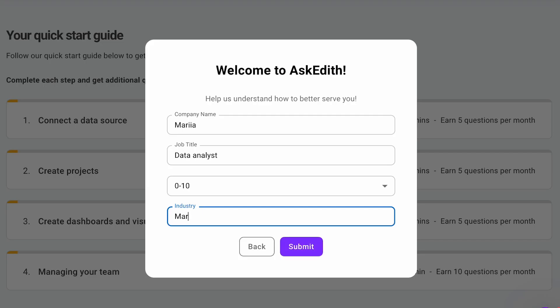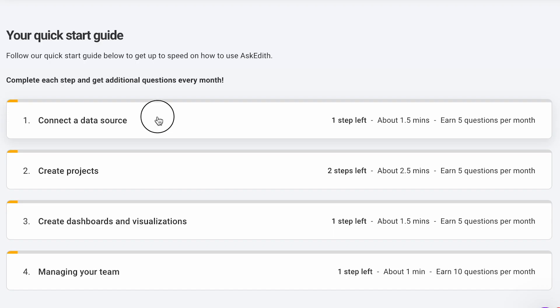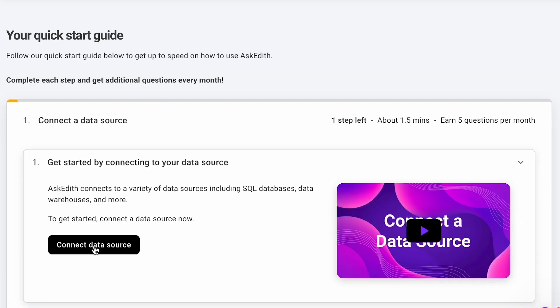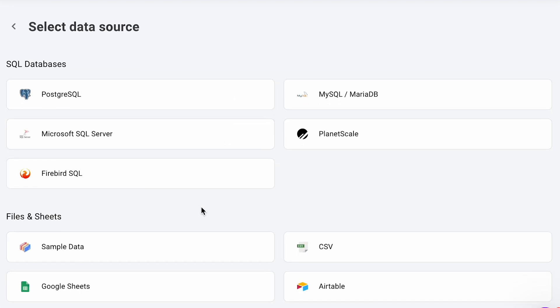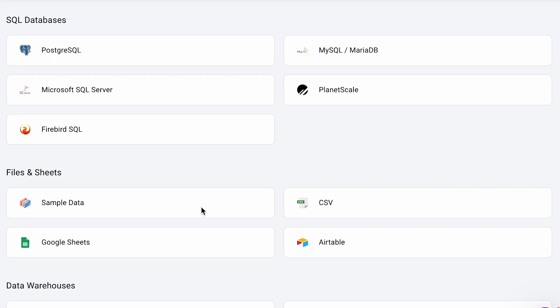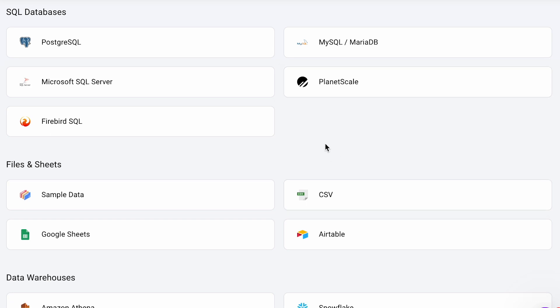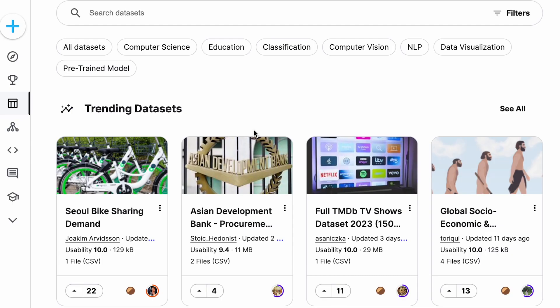Working on the platform involves several steps. The first step is to connect to a data source. You have a variety of options for sources. You can connect SQL databases like PostgreSQL, MySQL, Microsoft SQL Server and others. You can also connect to files such as CSV files and sheets like Google Sheets. You can also attach data warehouses.